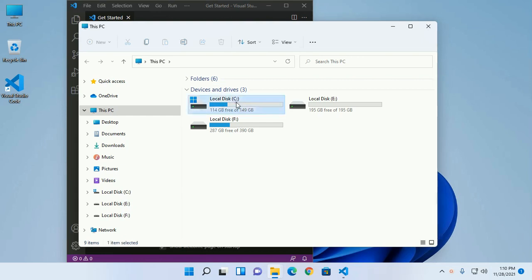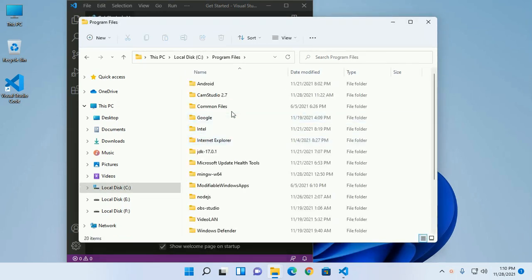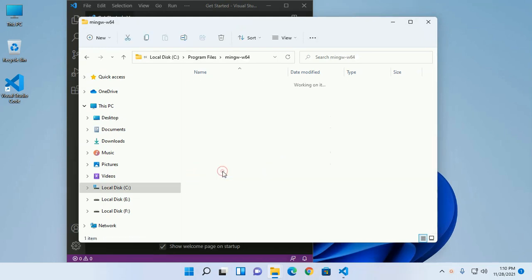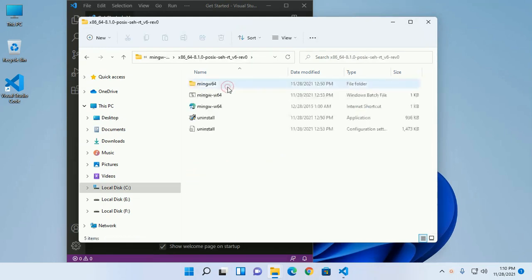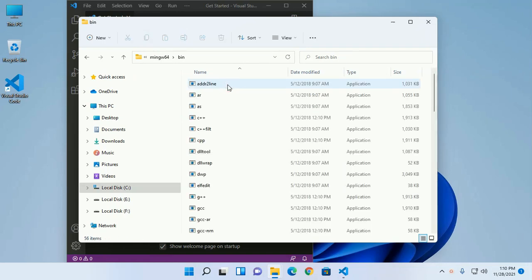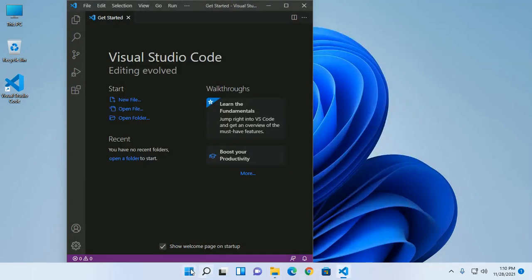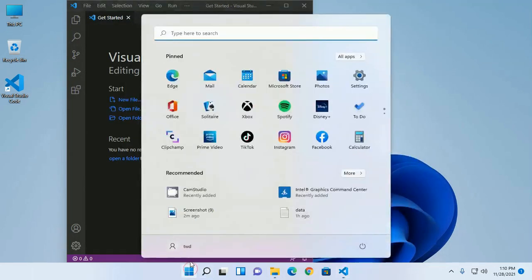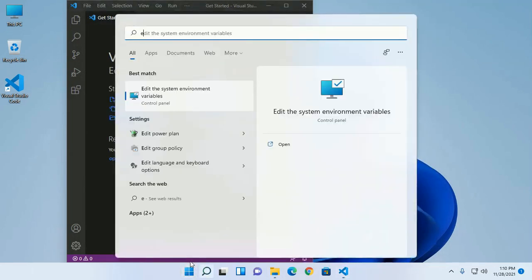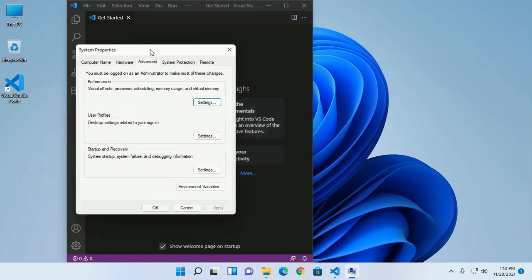I have installed it already. Navigate to the MinGW bin subdirectory and copy this path. Search for system environment variables and edit the environment variable.